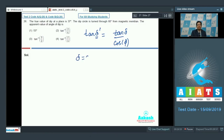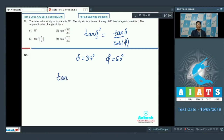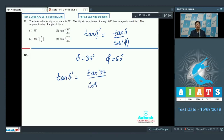As per the question, δ is given to be equal to 37 degrees and φ has been given to be equal to 60 degrees. Substituting the given values, we can write that tan δ' is equal to tan 37 divided by cos 60.